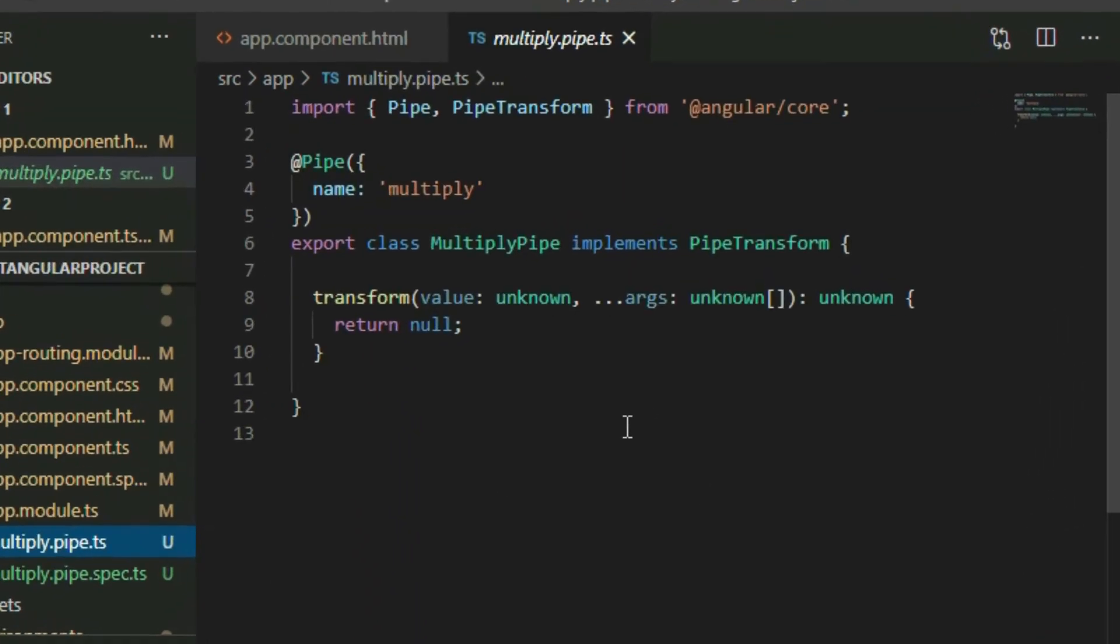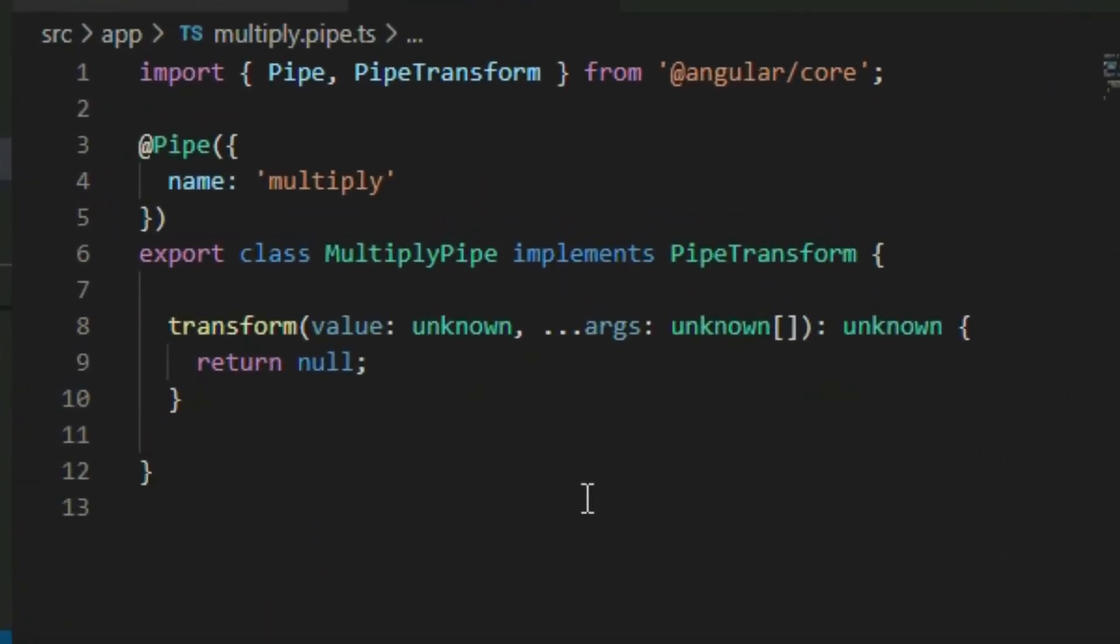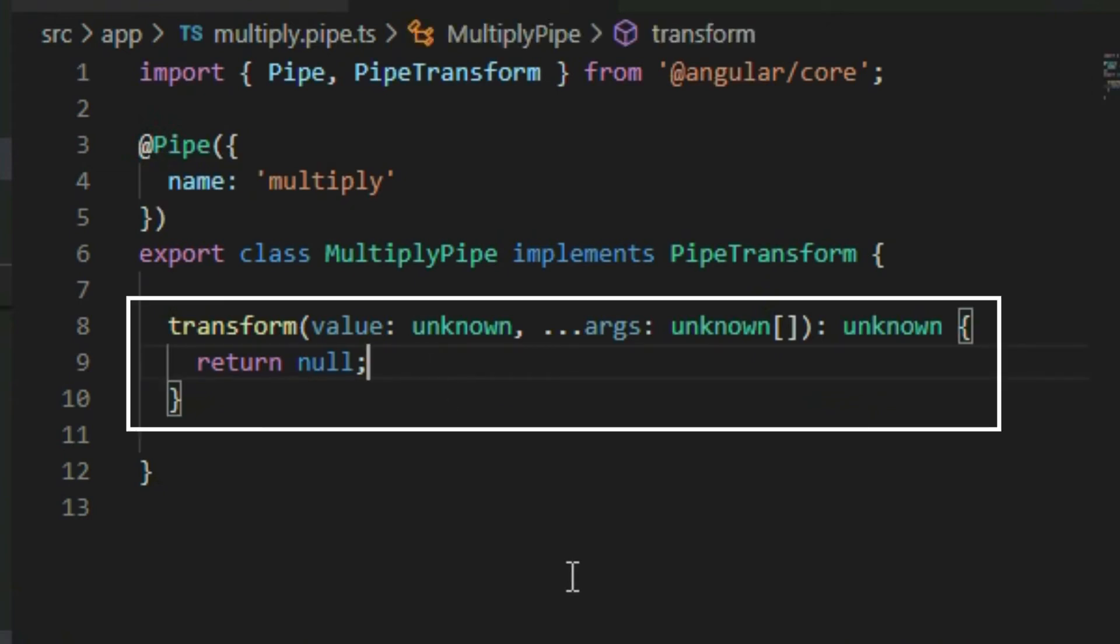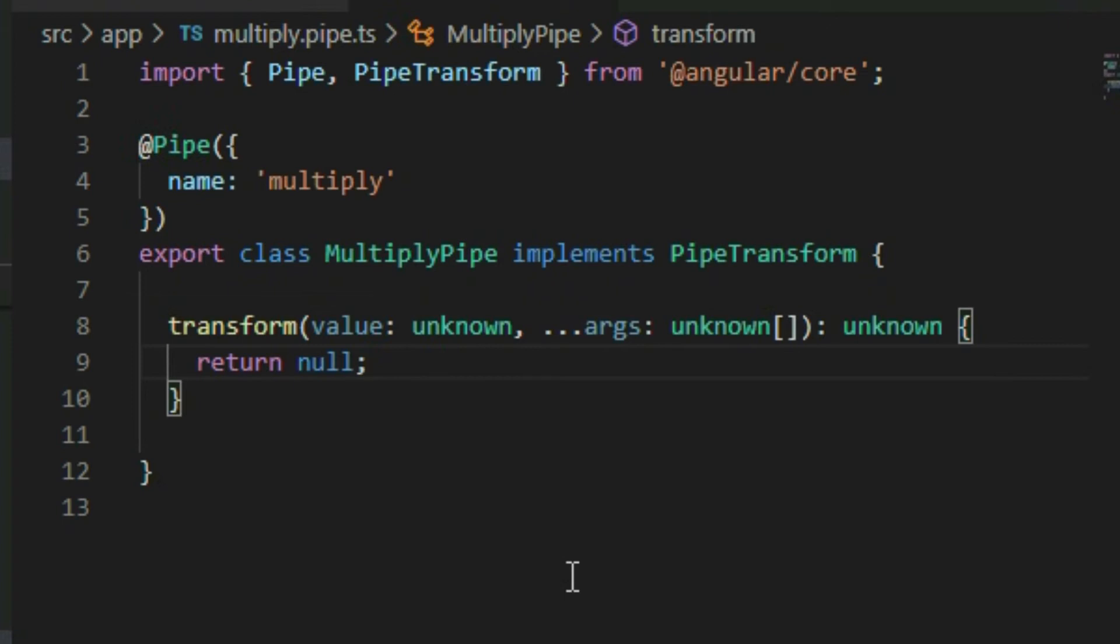Inside the typescript file is a pipe decorator that's used to indicate that this file is a pipe and the value from the name property is the name we call to apply the pipe. The transform method is where we write our logic to transform the data. It gets called when the pipe is applied to a value. The value parameter returns the value that the pipe is applied to.